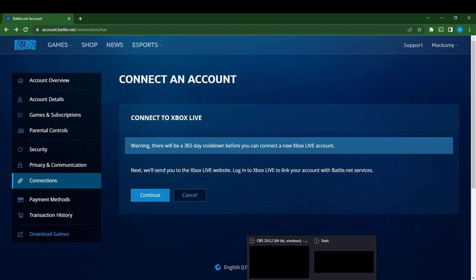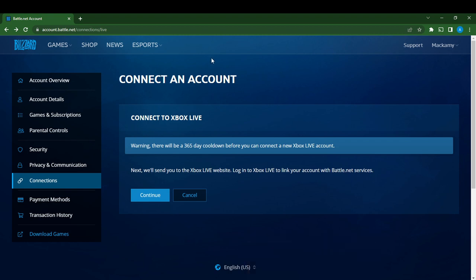If you do not have a Battle.net account, head over to your Google search bar using any browser of your choice. Type 'Blizzard Battle.net', go to the official website, and follow the on-screen prompts to create an account or sign up.